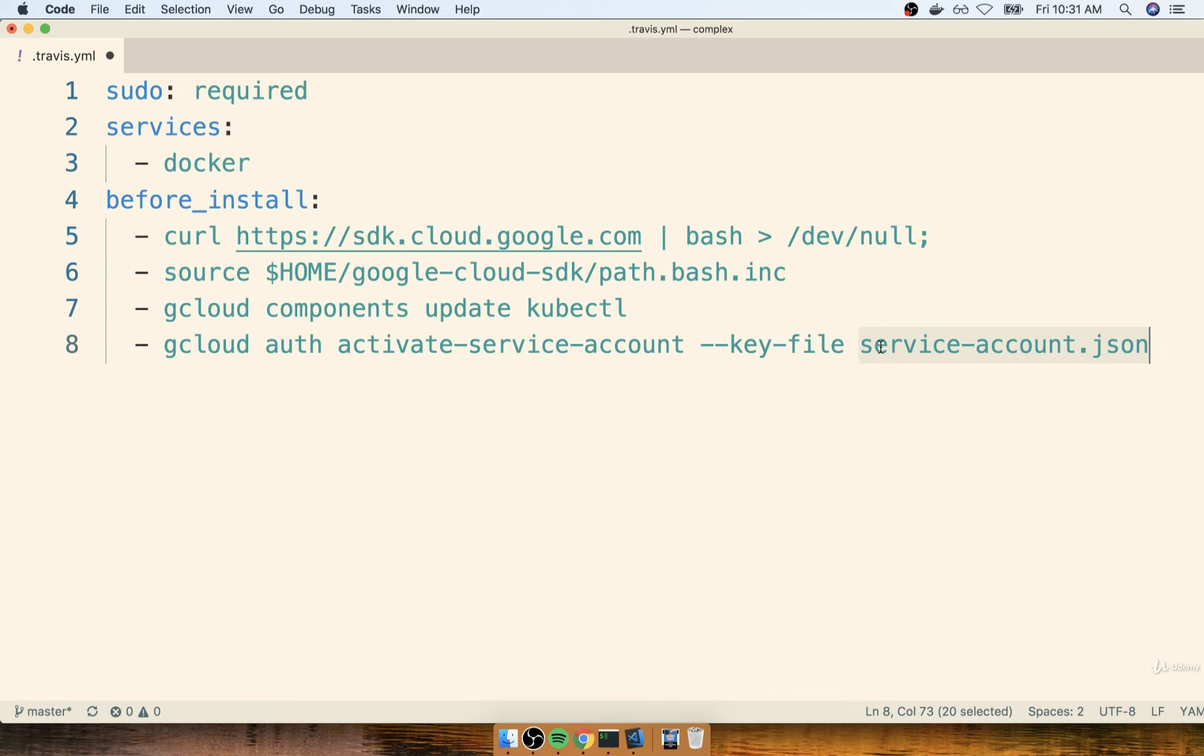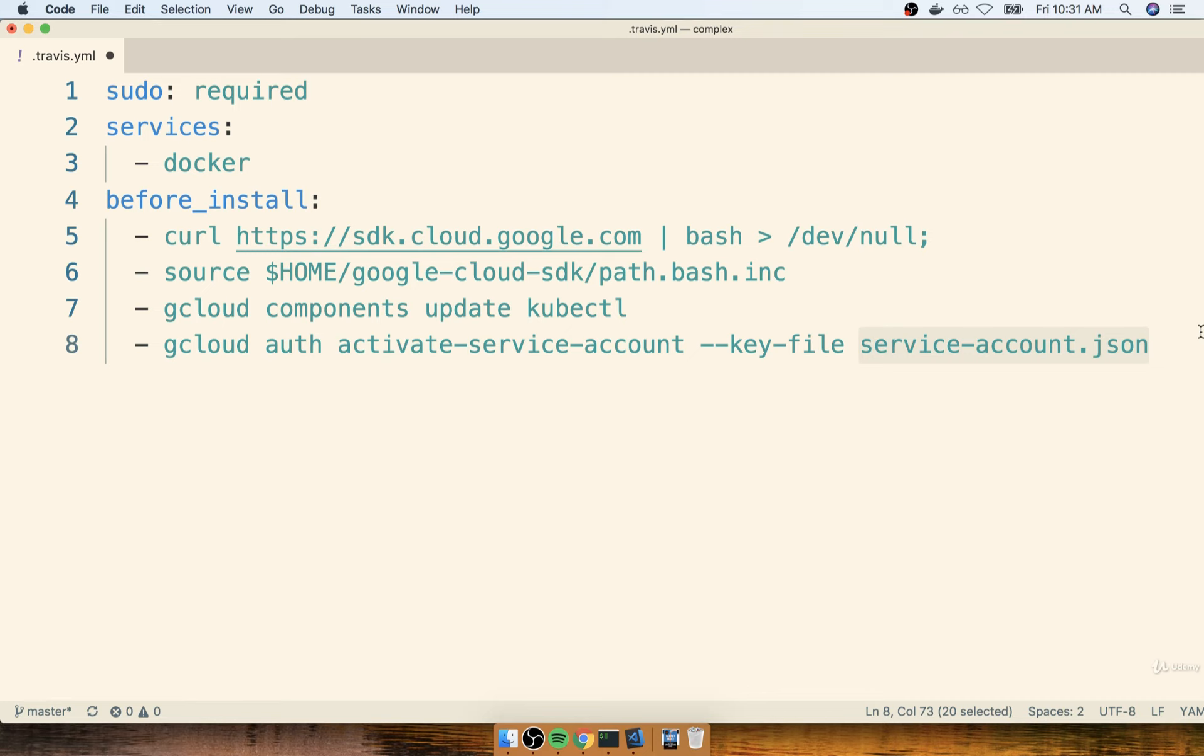So inside of this file that does not exist yet, we haven't created it, we're going to eventually need to put some information that's going to give clear access to our Google Cloud account. Now as you might guess, these credentials that are going to be placed inside that file are extremely sensitive, and in no way, shape, or form would we ever want to allow anyone to get access to those credentials.